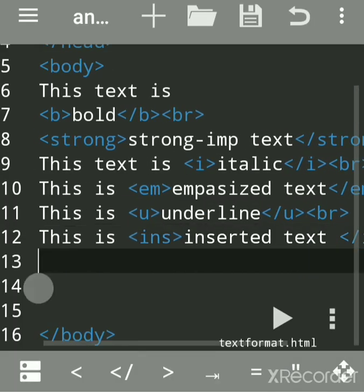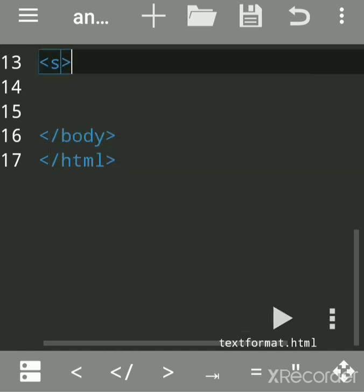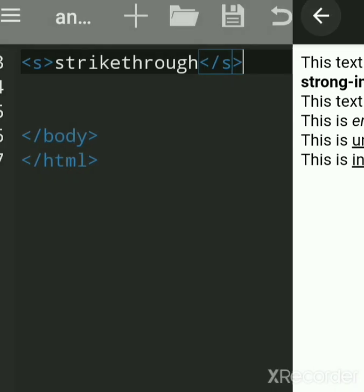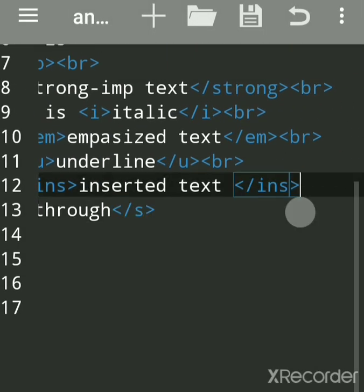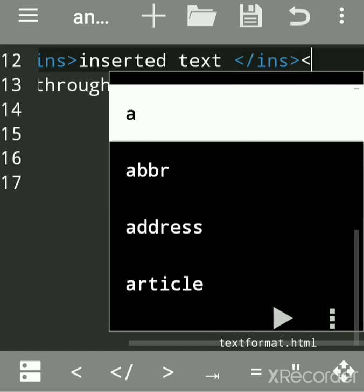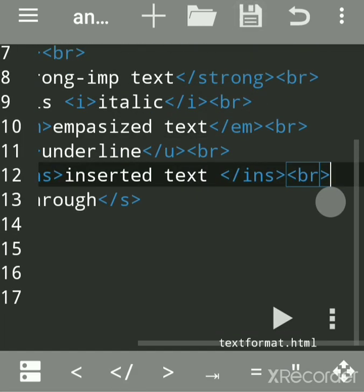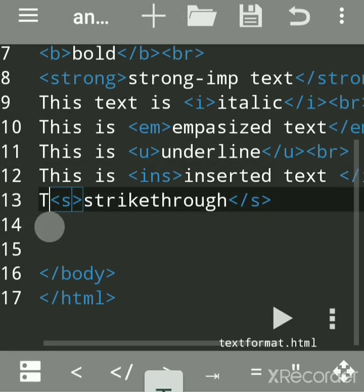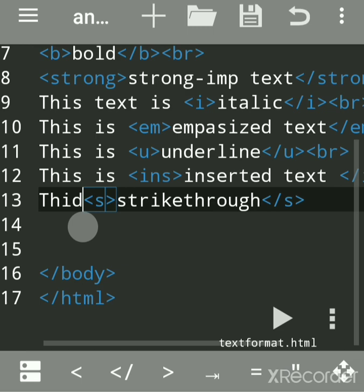Now we will use the s tag. S stands for strikethrough. When you want to show deleted or crossed-out text, use this tag. Run the program and you can see this is strikethrough text in the output.